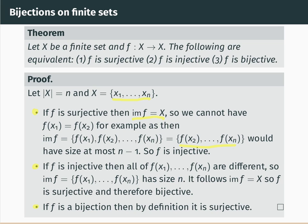Let's end by noting that this is not true for infinite sets. For example, if we have f from the natural numbers ℕ to ℕ defined by f(n) = n + 1, then that function is injective — because if n + 1 = m + 1, you can subtract 1 from both sides to get n = m — but it's not surjective, because the image doesn't contain 0.